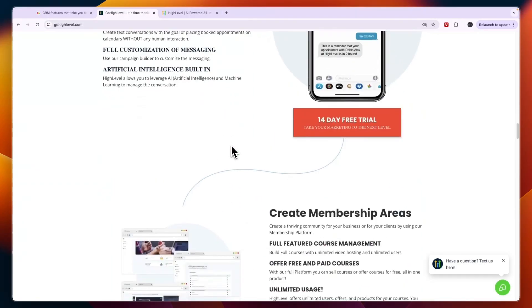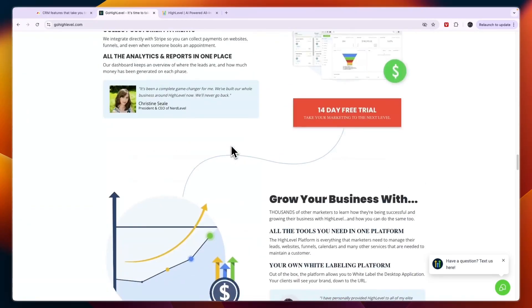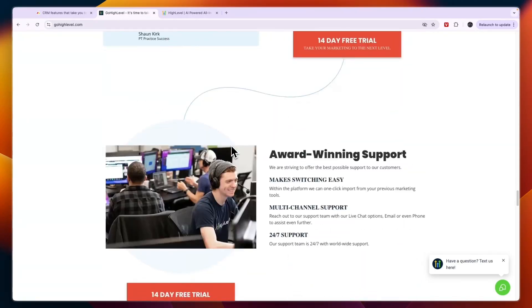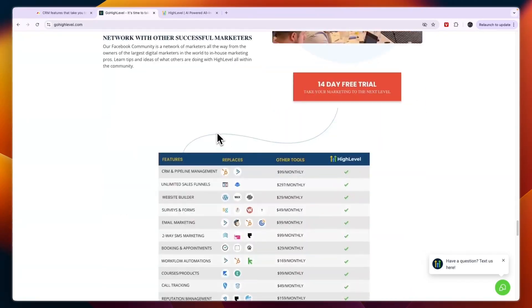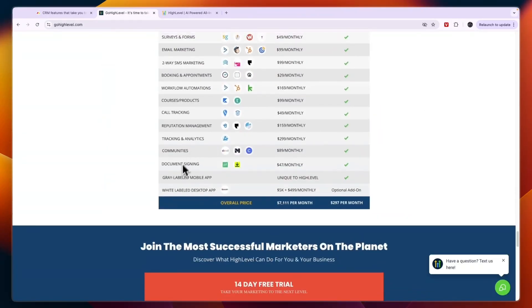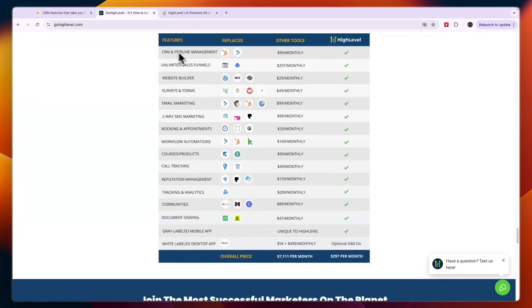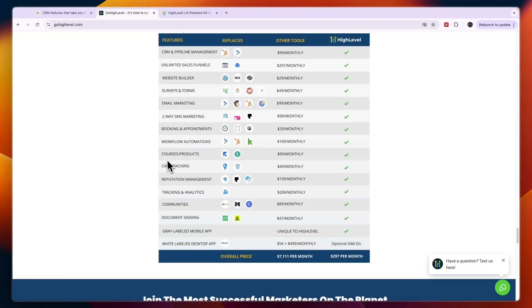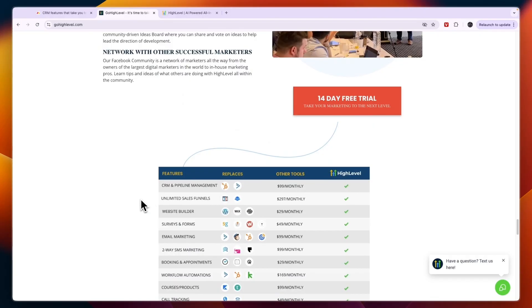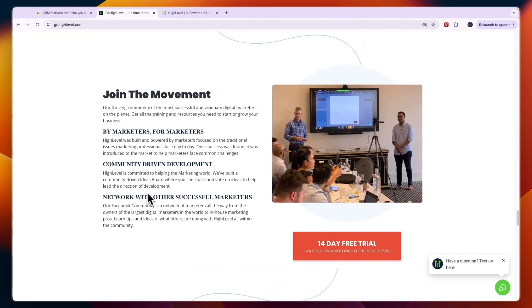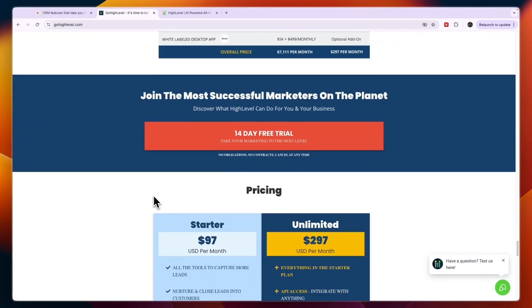Go High Level has a CRM. You can see they have document signing, CRM, sales funnels, website builder, service and forms, email marketing, two-way SMS marketing, booking and appointments, workflow automations, courses and products, call tracking, reputation management, tracking and analytics, communities, and you can add your own branding to the platform. Overall Go High Level offers a lot more features.